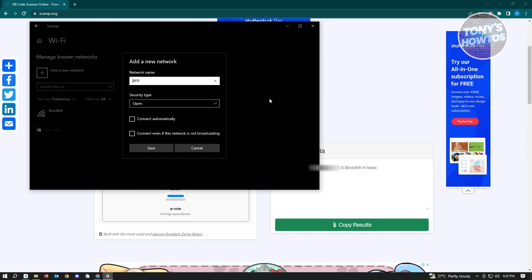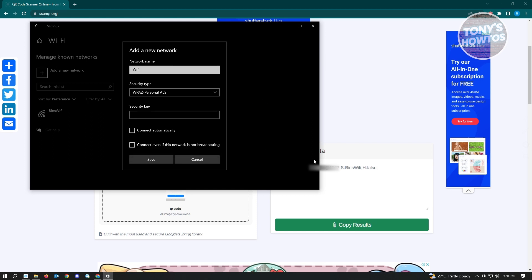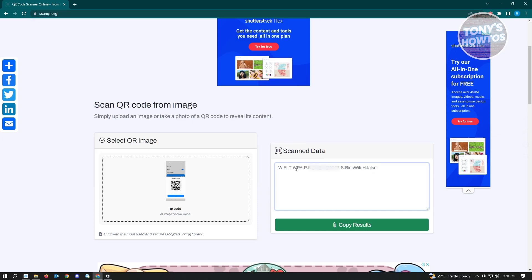Now for the security type, you want to change this to WPA2 Personal AES. As you can see, we are using WPA here.